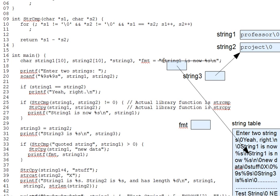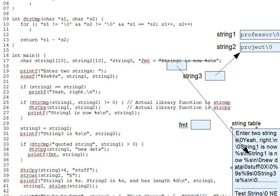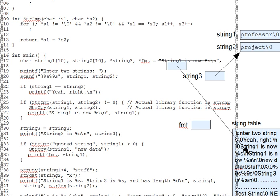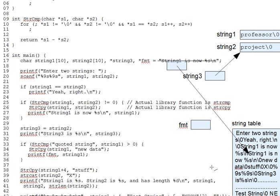So what looks like a string constant actually becomes a character pointer to a string table entry containing that string. And the initialization of fmt makes fmt point into the string table as well.